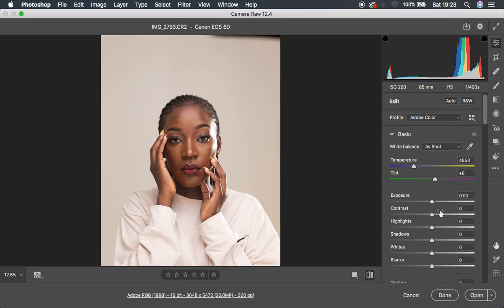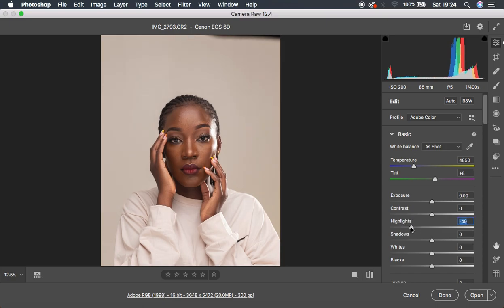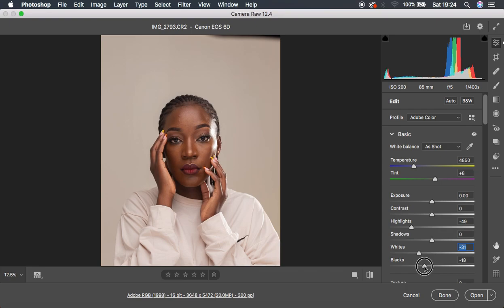The very first thing I want to do for this image is turning down my highlights to around negative 49, and I'm going to do the same for my whites to around negative 31. Then the next thing I prefer to do is pushing down my blacks to around negative 17, and also pushing up my shadows a little bit to around 13, because when I pushed my blacks down I tended to have more shadows in the image.